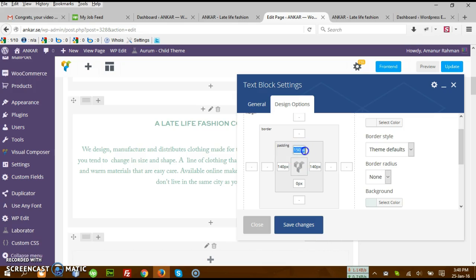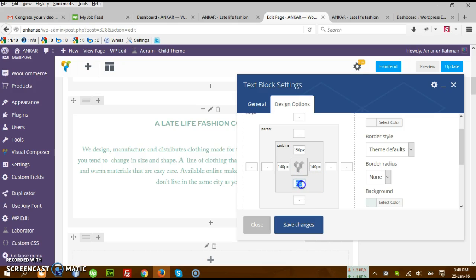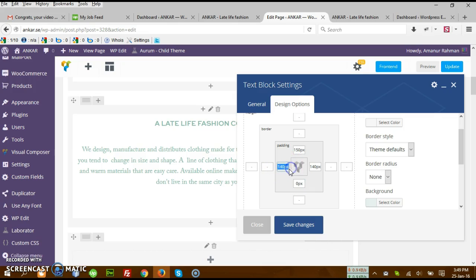150 pixels at the top. The bottom is actually zero pixels, but there is some default padding value there. That is why this is set to zero, but there is some kind of padding value from the default option. This is the left padding value and this is the right padding value.